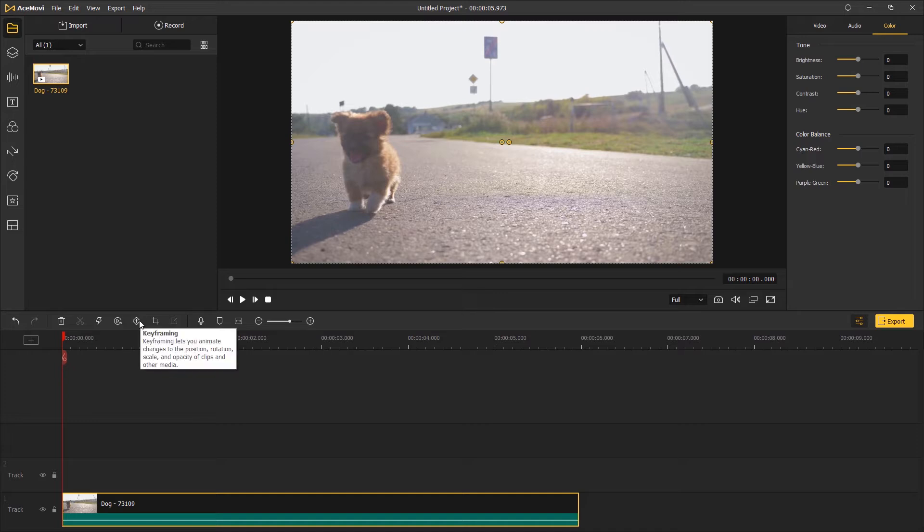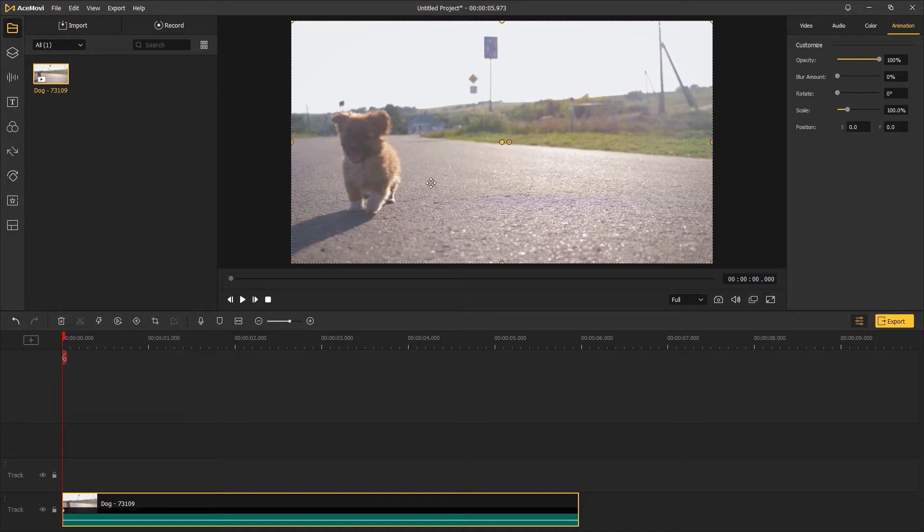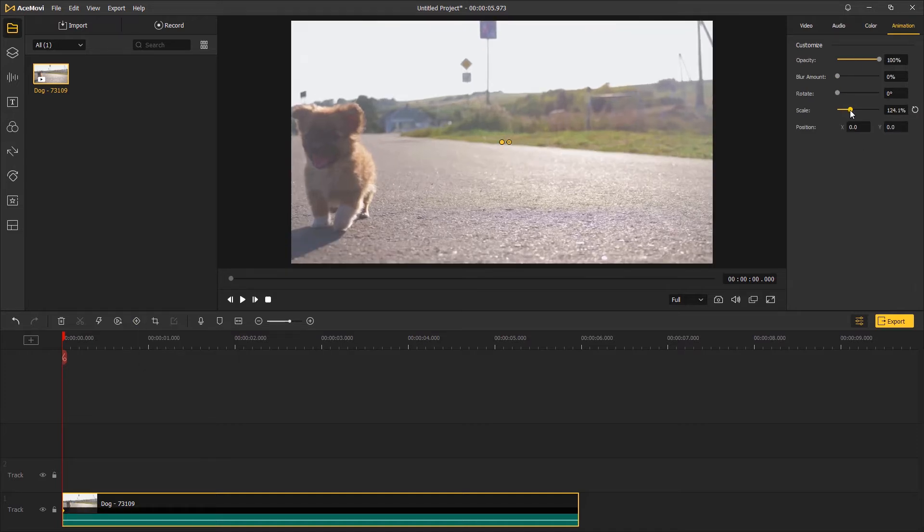Go to the start of the video, add a keyframe, and change the scale and position parameters to make the first track on the puppy.